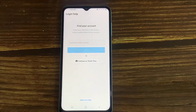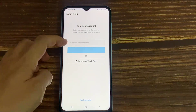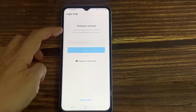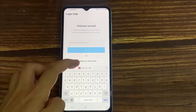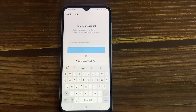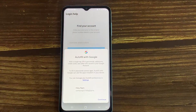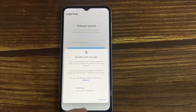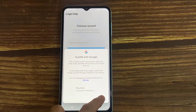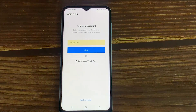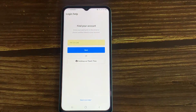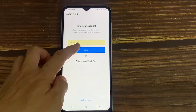Now they ask for your Instagram username, email, or phone number — this will help you find your Instagram account. I tried putting in my mobile number and clicked Next.